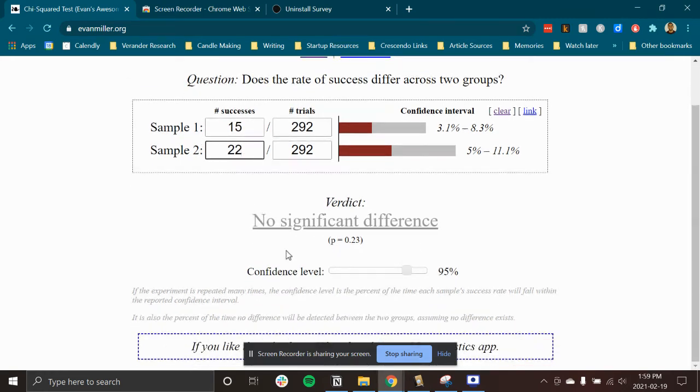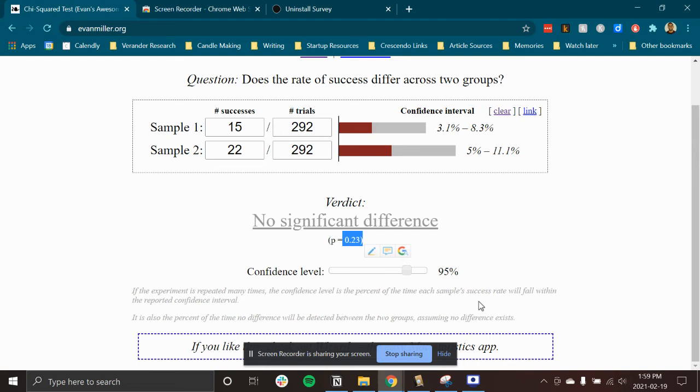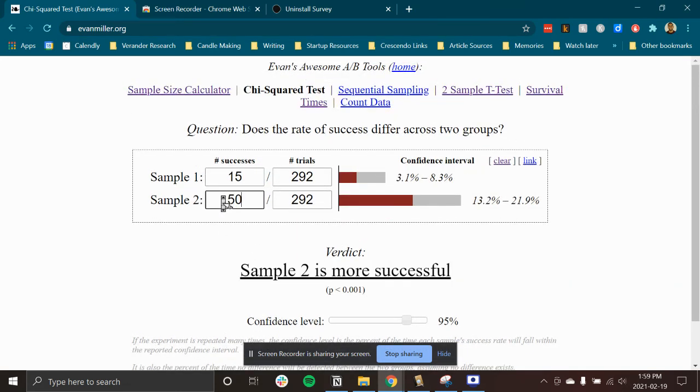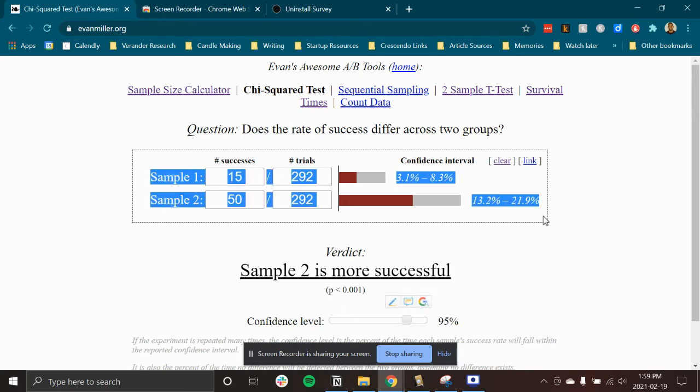Unfortunately, there is no significant difference here because the p-value is too high. But if I had 50, then the p-value would be low enough that I can say that there's actual significant difference here.